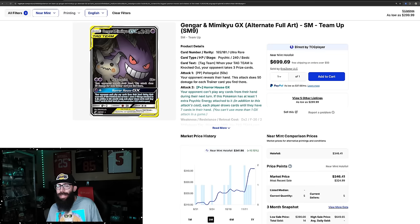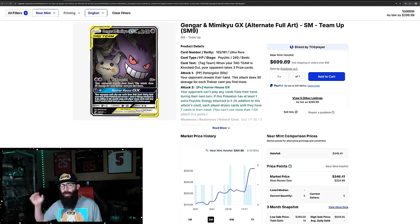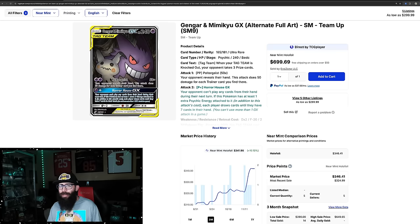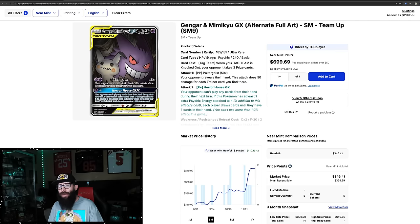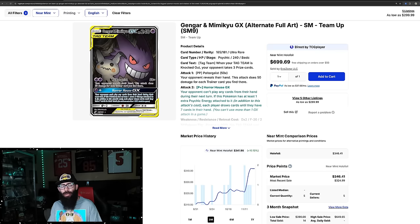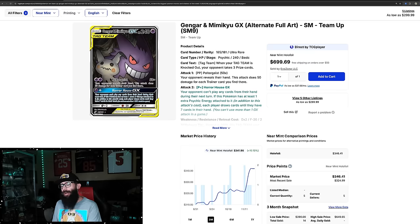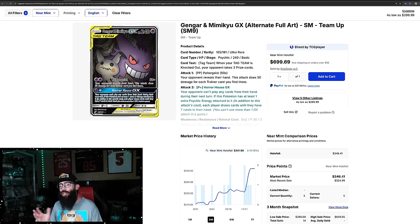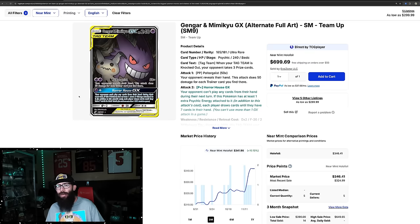Then we have team up. Once again, Sun and Moon era, we're getting back to some of these cards. There's some nice cards from this era. Although I do feel like in general, they get overshadowed by Sword and Shield and Scarlet and Violet just because the arts in general have gotten so much better. But I think this card holds up.